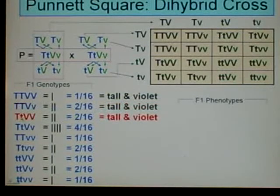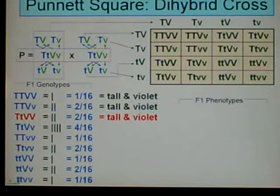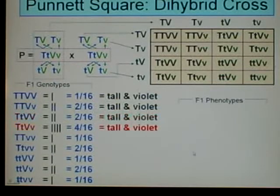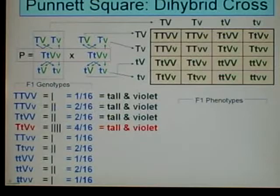Going down to this one: big T, little T. Big T is dominant and that's for tall, so the dwarf allele is recessive, so it will be tall. And then obviously violet, so that's tall and violet.